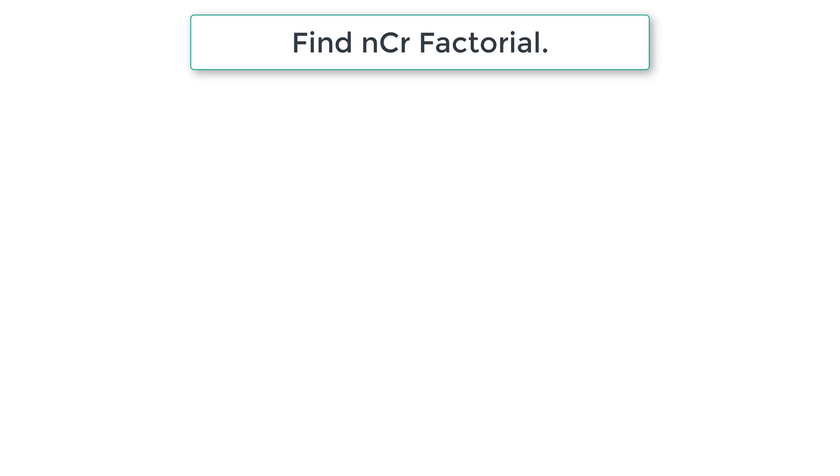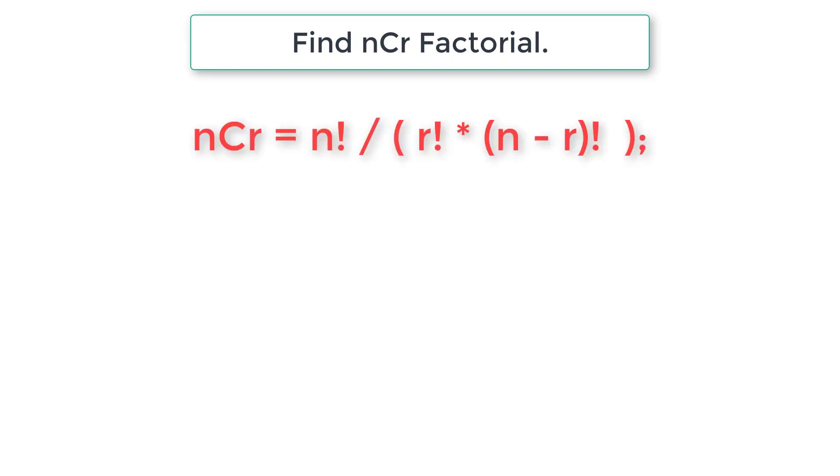Let's write a C program to find nCr factorial for given numbers n and r. Let's see the formula to calculate nCr factorial. nCr equals n factorial divided by r factorial multiplied by n minus r factorial. So this is the formula.